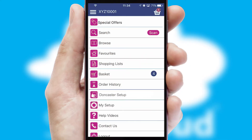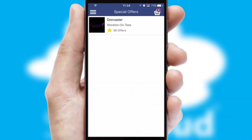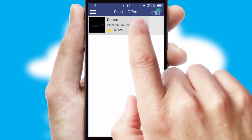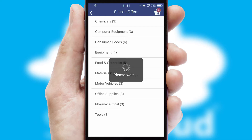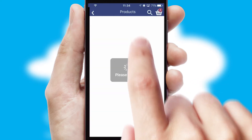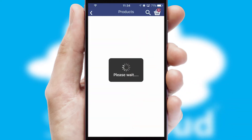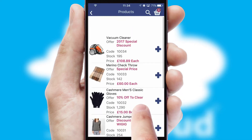Creating customized special offers is another feature of the application, which can be set up and tailored for individual customers. SwiftCloud has some very powerful promotional features, such as multi-buy and price promotions.